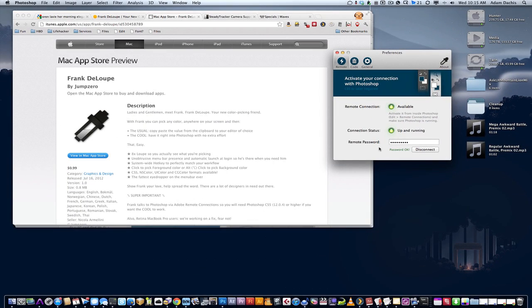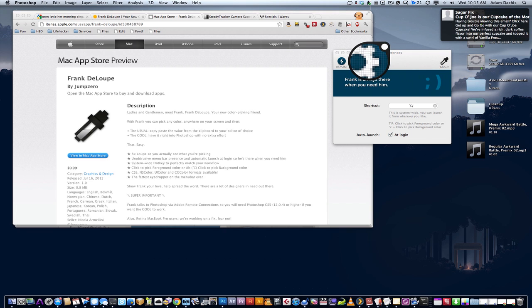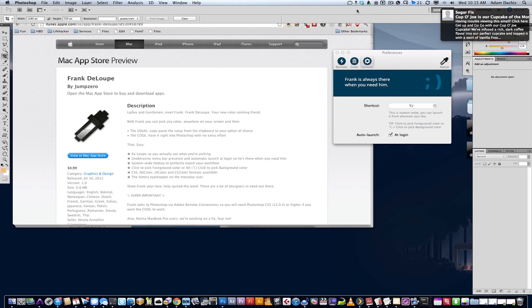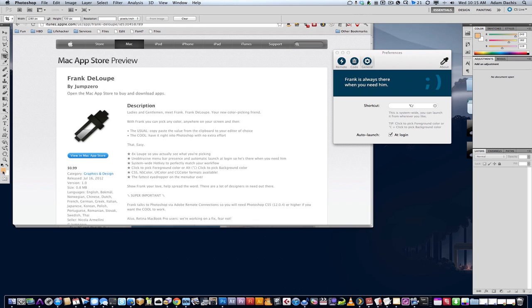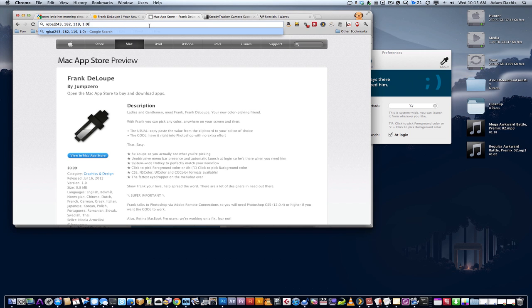So what ends up happening is when you select a color, use your global hotkey, which I set to that. You can just go ahead and pick a color and you'll see it not only in your menu bar, but in Photoshop and in your clipboard. Pretty cool.